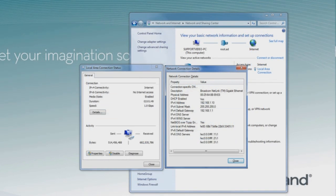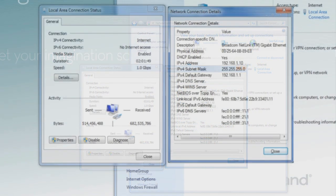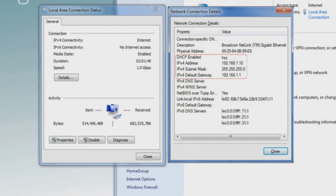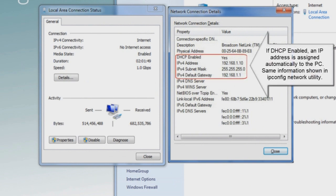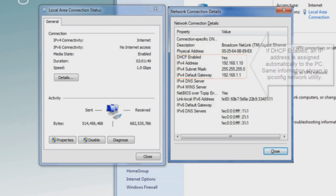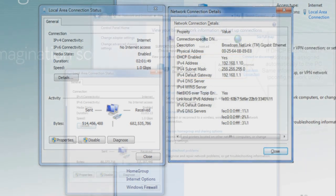In the Details window, we can see that the DHCP is enabled, which means an IP address is assigned automatically, and the information is the same as in the IP config network utility.